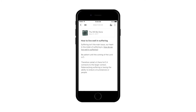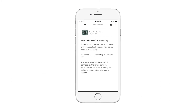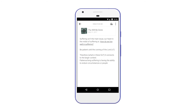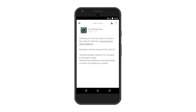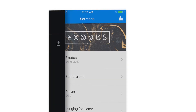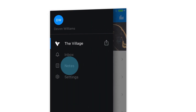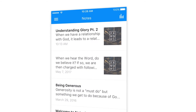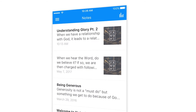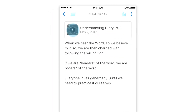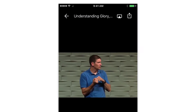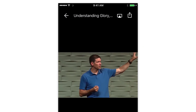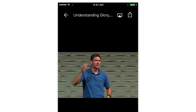Additionally, your community will never have to worry about losing their notes when they get a new device. All the user's notes are stored for easy access in the app menu, and each note is automatically connected to the corresponding media item so they can easily refer back to the sermon.